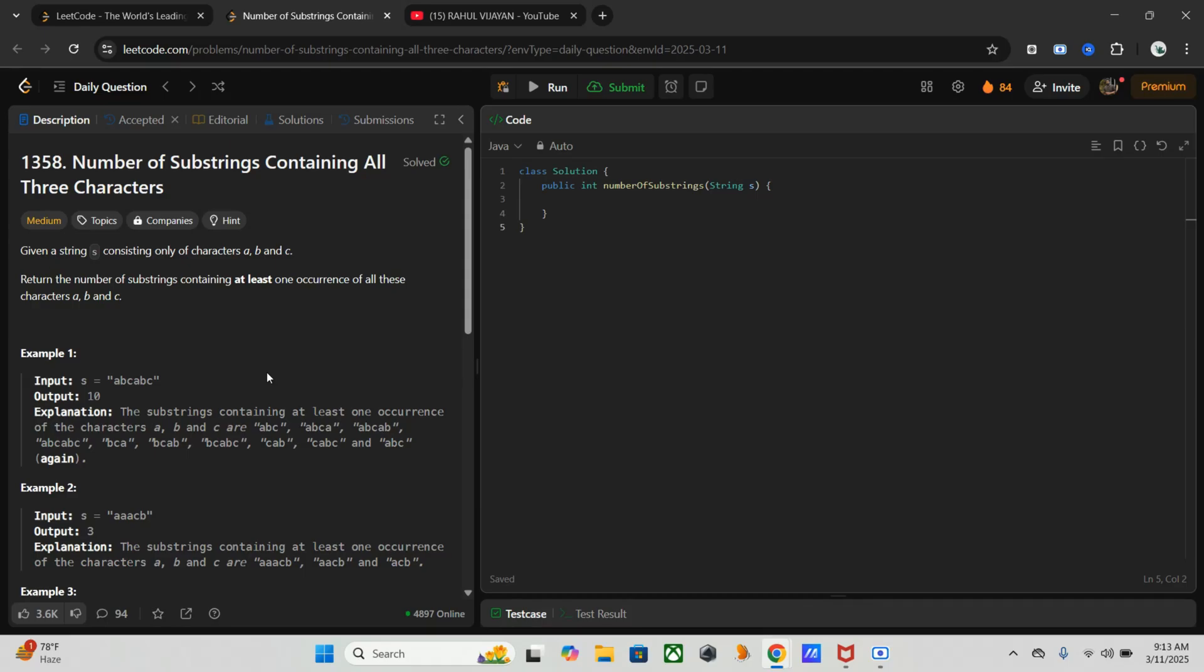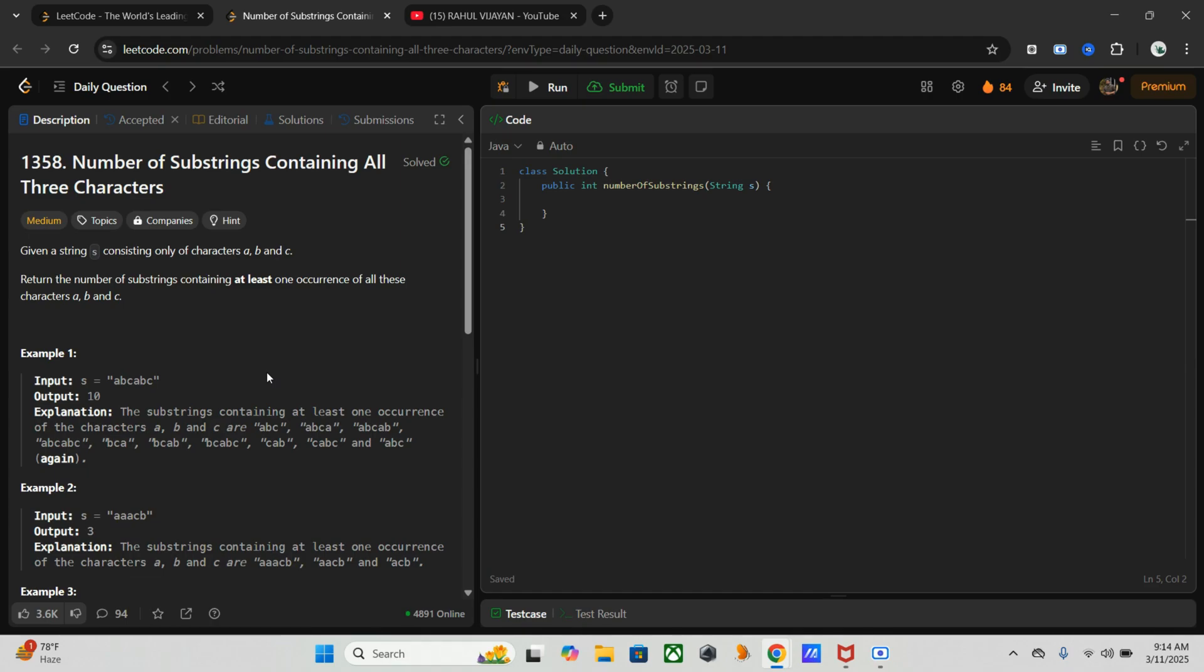So first I tried the brute force approach. Actually it's simple but as you know it's inefficient to solve this problem. We generate all substrings using two loops - nested loops here. Then we will check if each substring contains a, b, and c at least once.